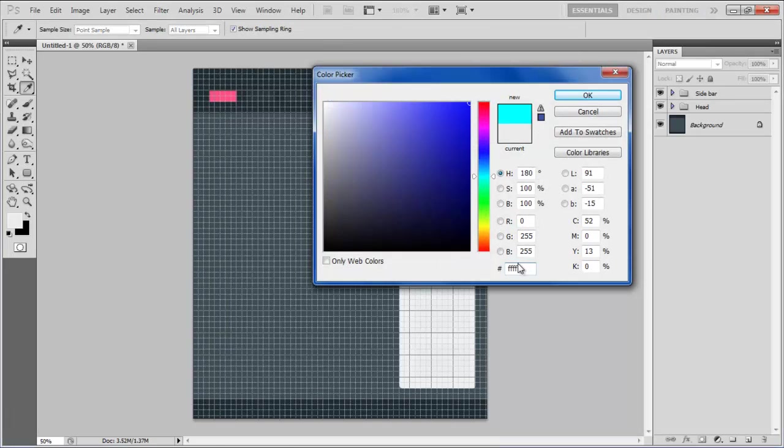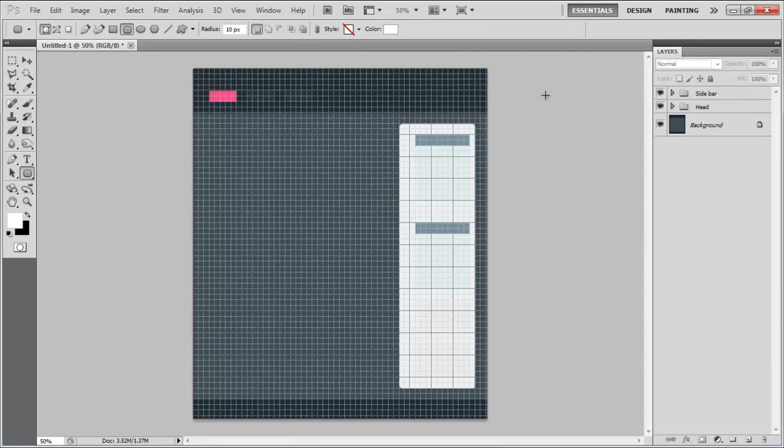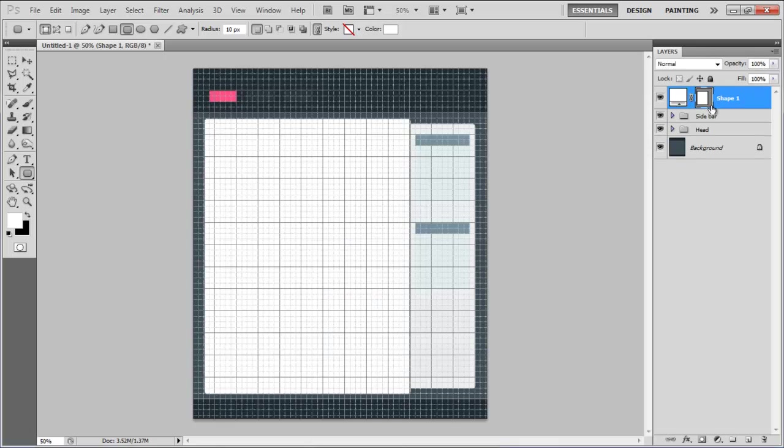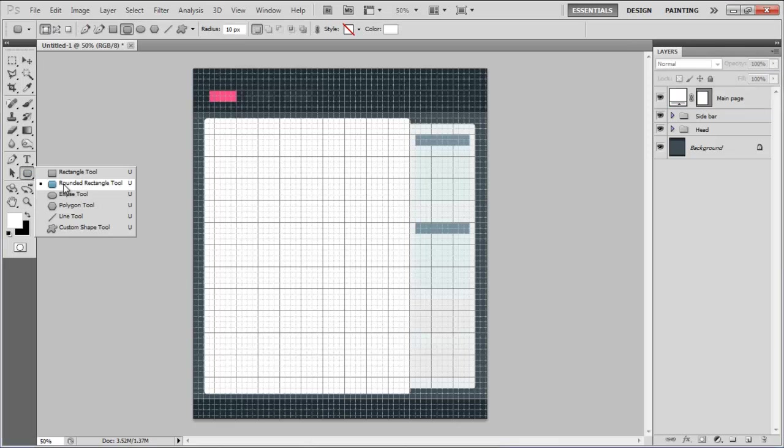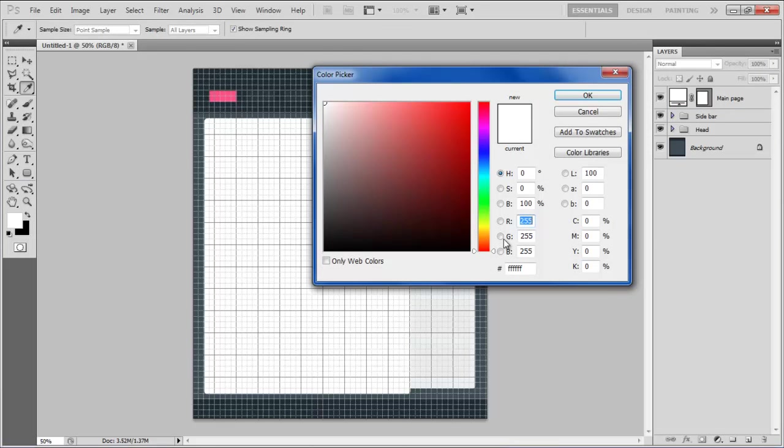Choose FFFFFFFF for the color and draw the main body of the page. On the main body choose 76909F for the color and draw the header of the image holder.